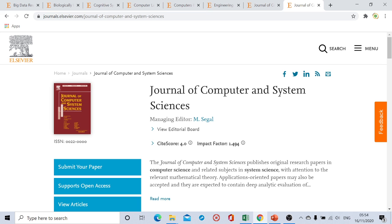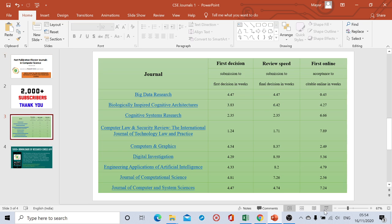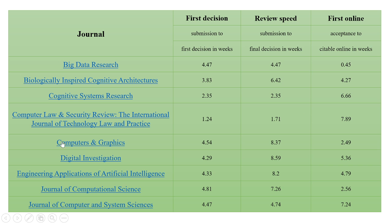This completes our discussion about the Elsevier journals in the computer science field for publication duration. Now we're going to see the exact comparative chart, which shows: submission to first decision in weeks, submission to final decision in weeks, and acceptance to publication in weeks. Depending on the journal, the multiple durations in weeks are shown here. You can take a screenshot — this will definitely help you out.